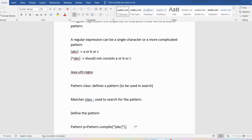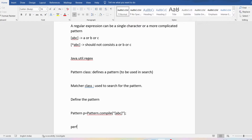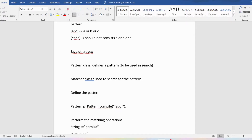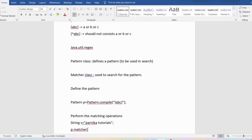Now let me discuss how to perform the matching operation. We have the Matcher, which will set the pattern against a particular string. Let me define a string first — I will use the String class and write something like 'Parnika tutorials'. Whatever pattern we have defined, we are verifying whether it is there in the string s or not.